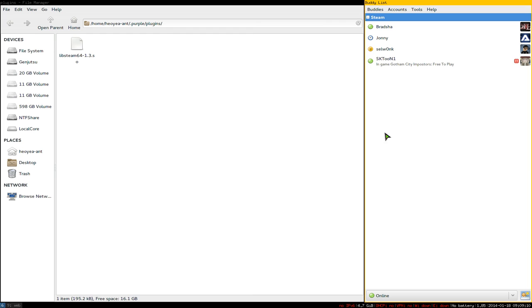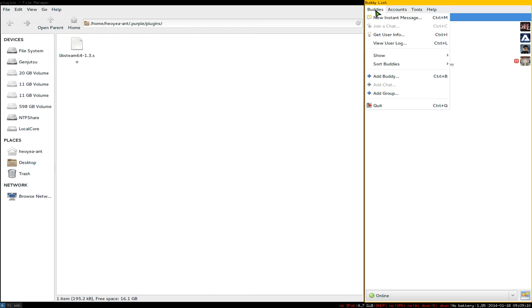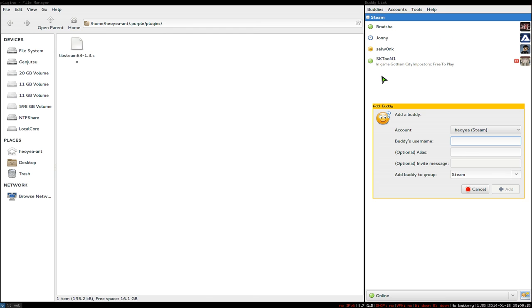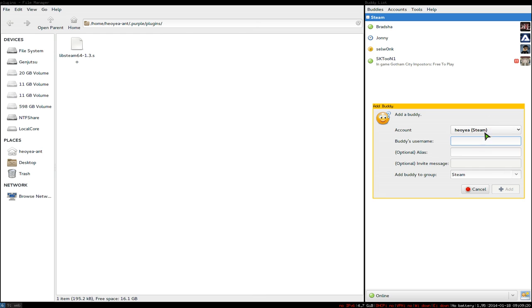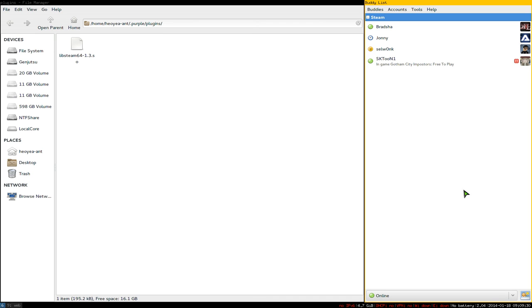Select the account type as Steam, then paste in their Steam ID number. Select the group you want to add them to and click Add. They'll get a pop-up on their Steam client, Pidgin, or mobile client asking if they want to approve the request.